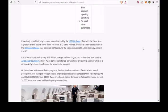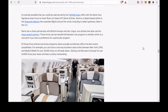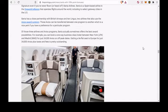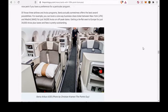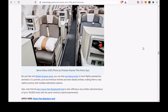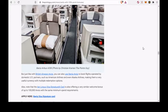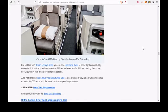But just like with British Airways Avios, you can also use Iberia Avios to book flights operated by domestic US partners, such as American Airlines and even Alaska Airlines, making them a very useful currency with multiple redemption options.